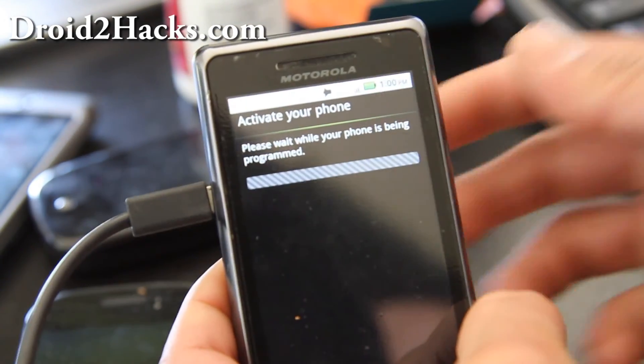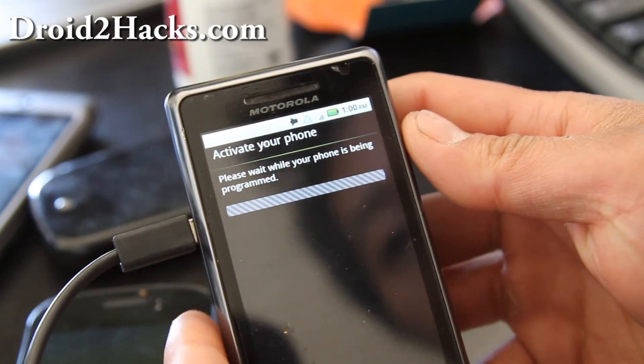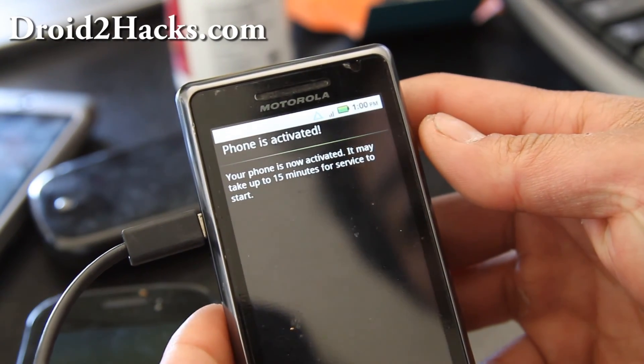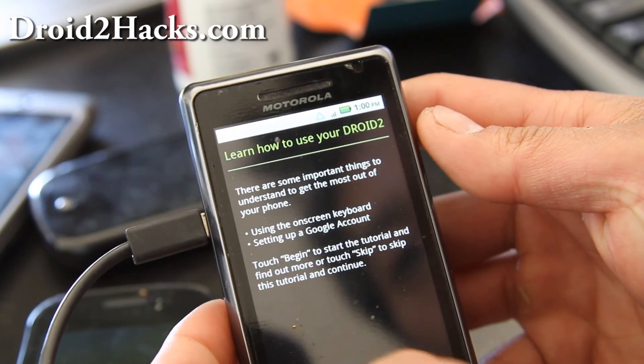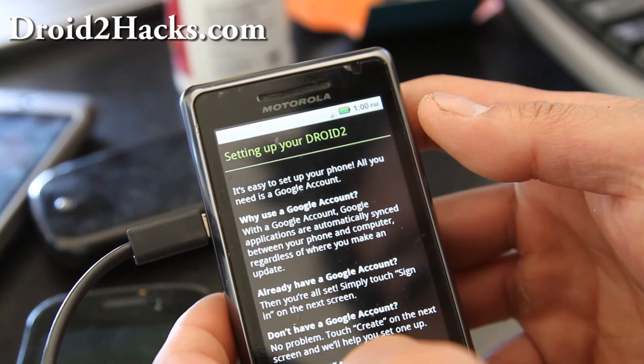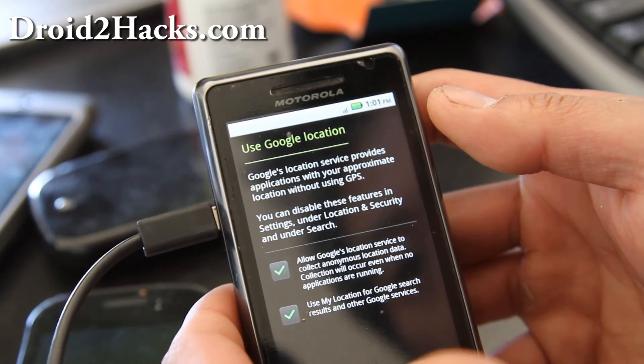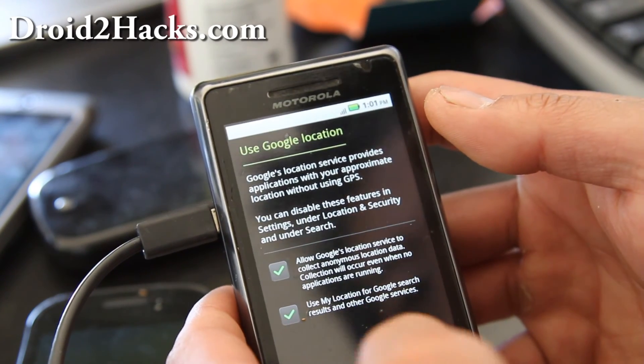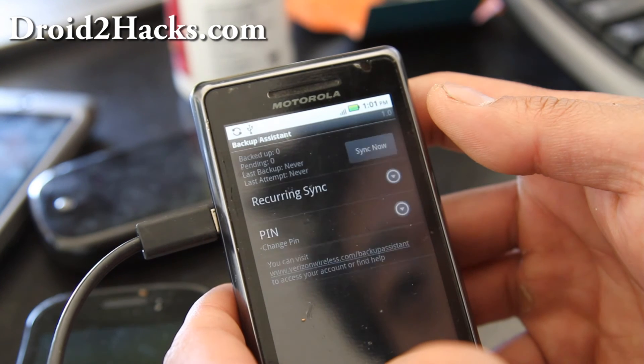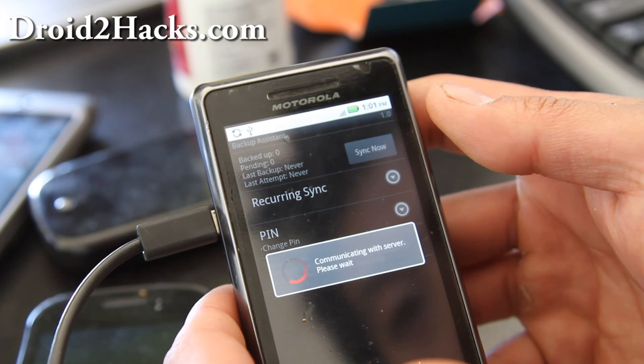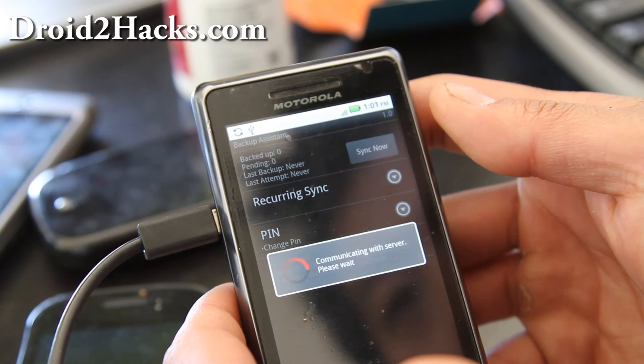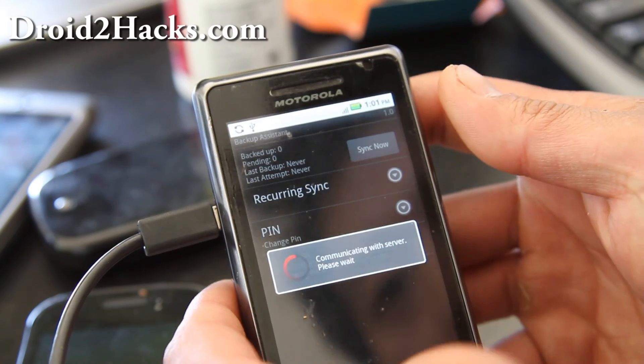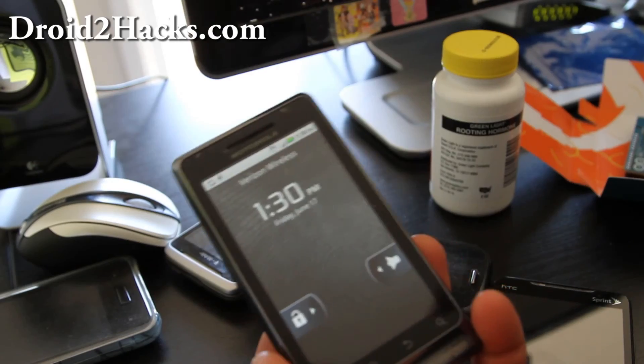So it said that it's been programmed. So begin next. I'm going to just skip everything. Skip. I just want to show you that it's working. Alright. I'll be back when this sets up. Hi folks.